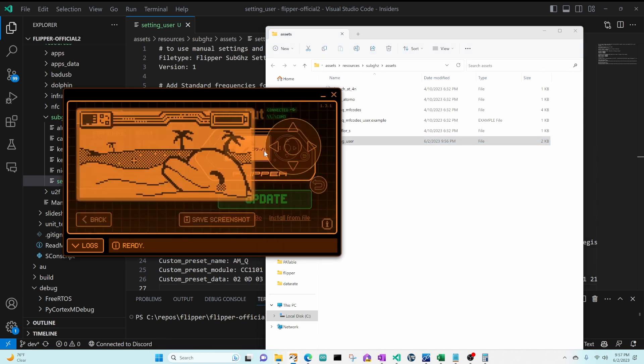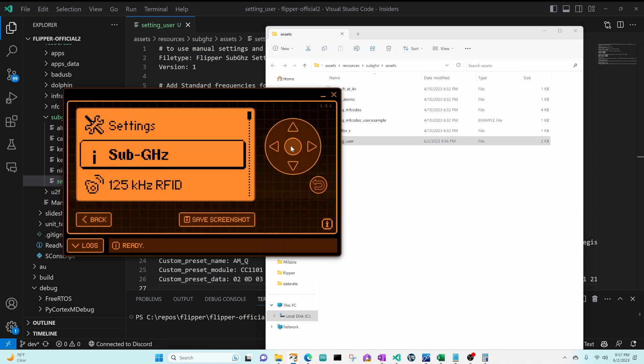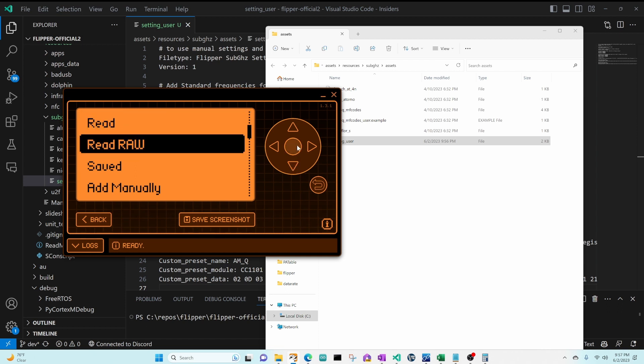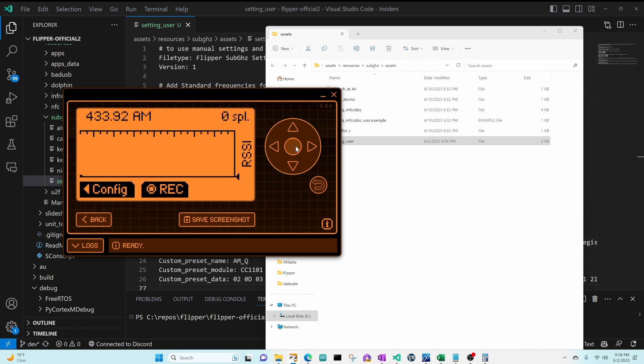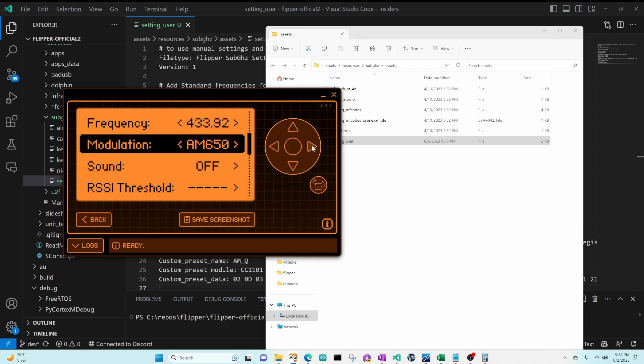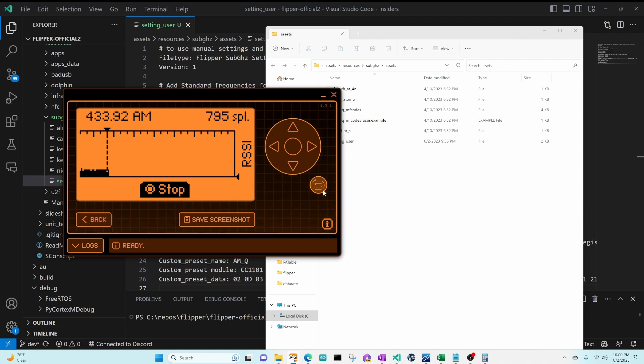So now on our Flipper we can go into sub-gigahertz read raw and we go into config, and in our modulation we should see an AMQ.